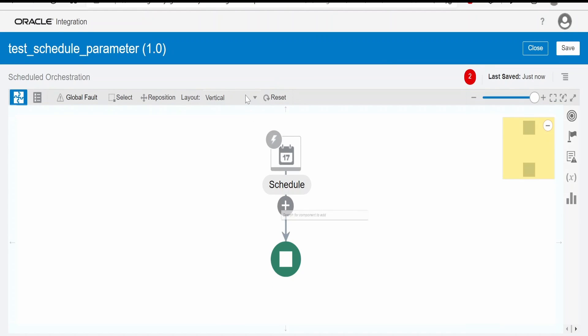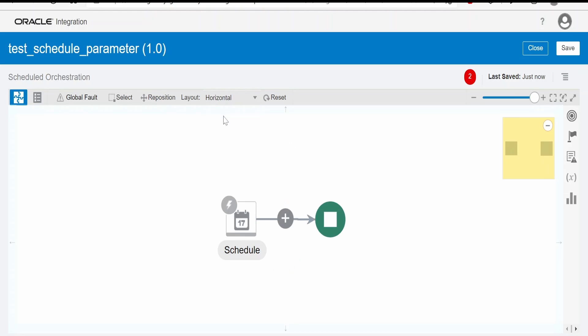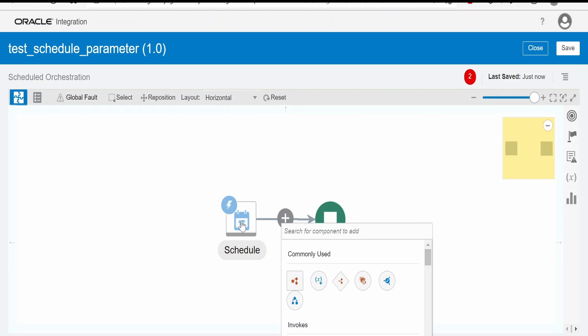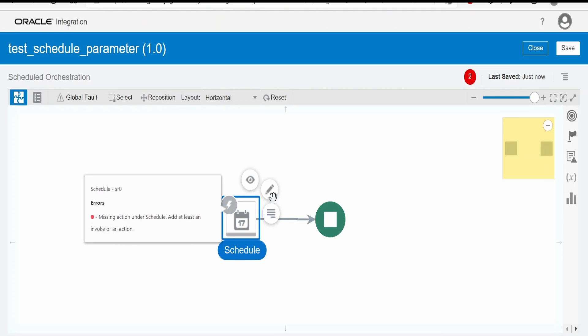I will change the layout to horizontal. In order to create a schedule parameter, click on this schedule and click on edit.